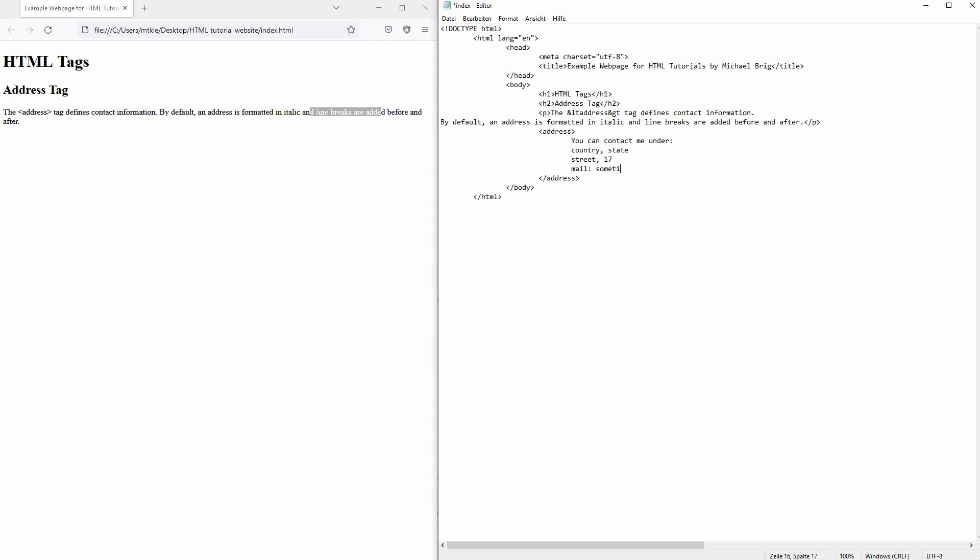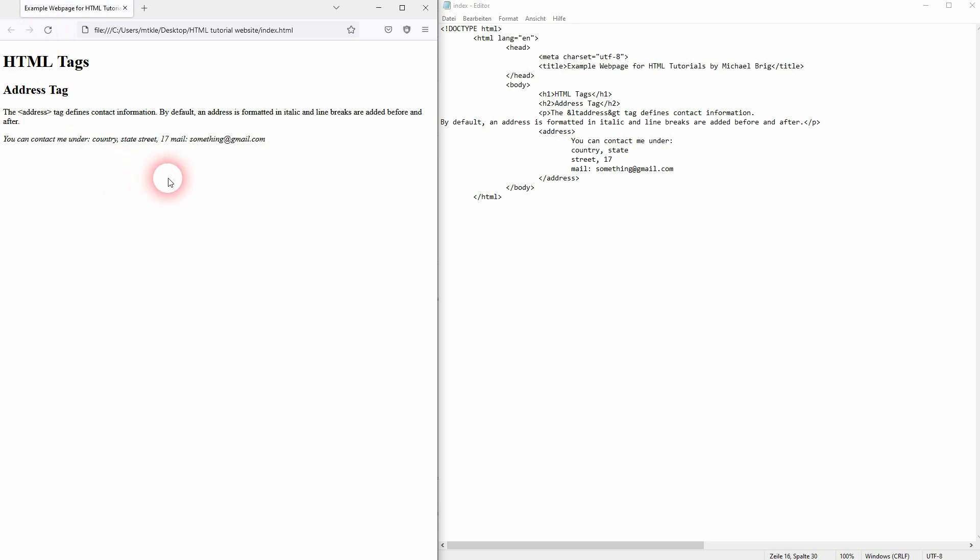You'll also get by default an italic style. So if I just save this and refresh the page, you'll see that all of the information inside of the address elements, so the opening and closing tag is now in italic.